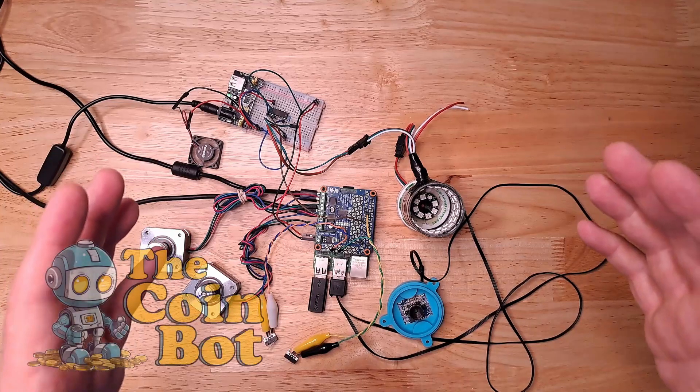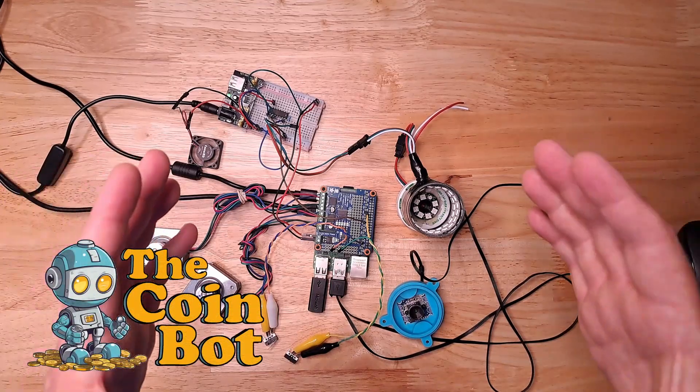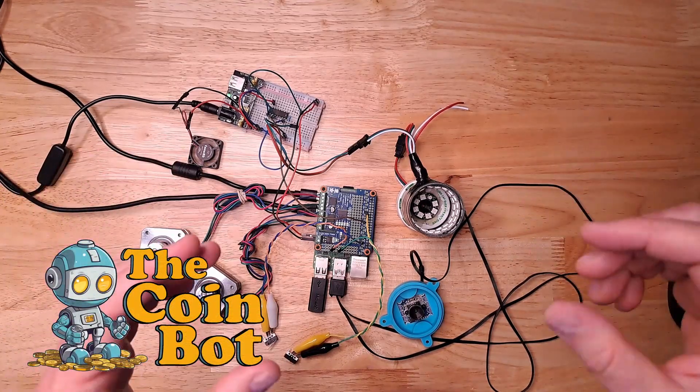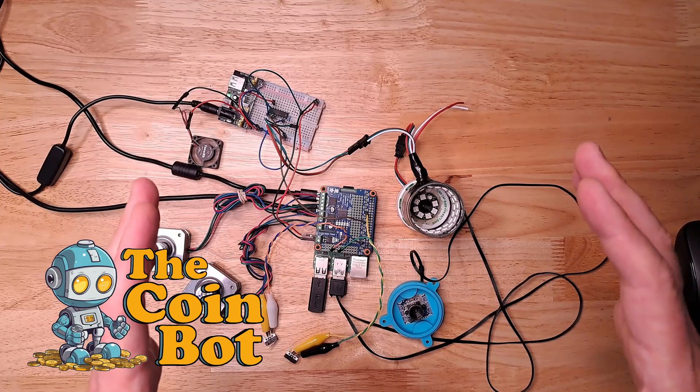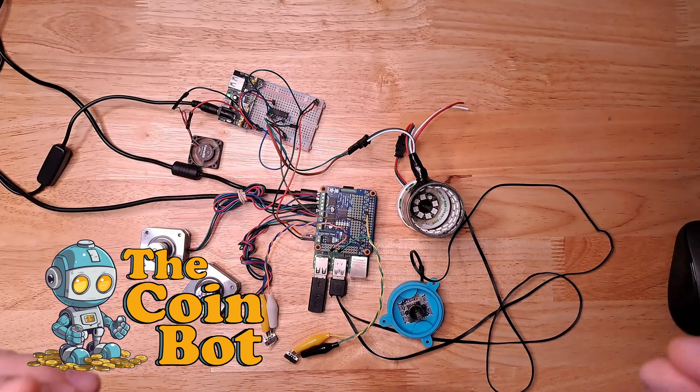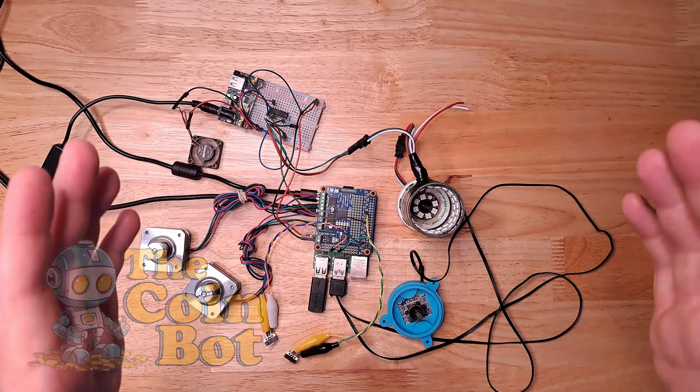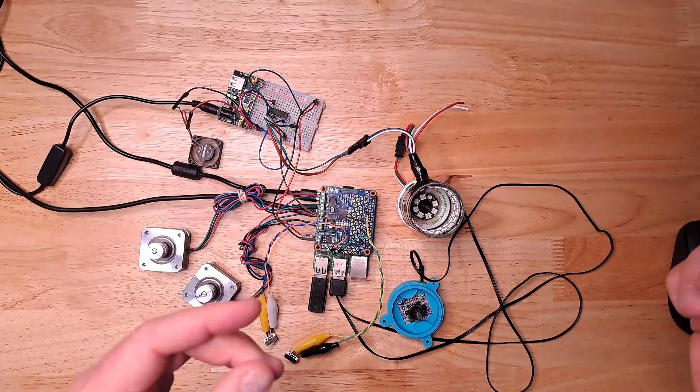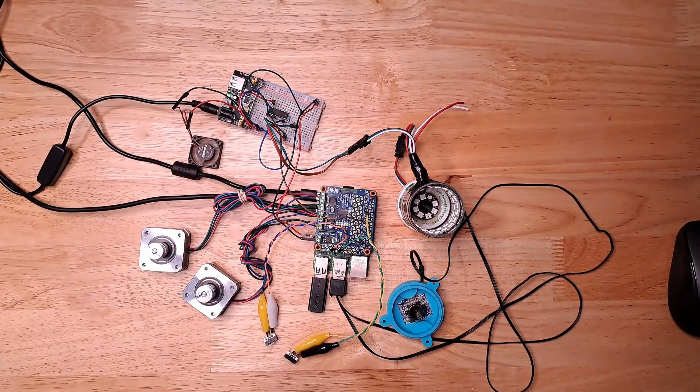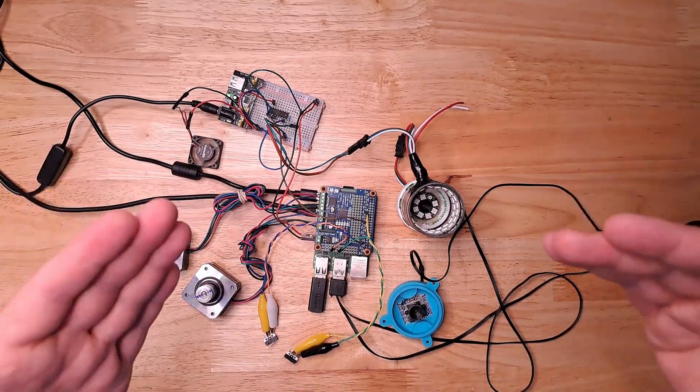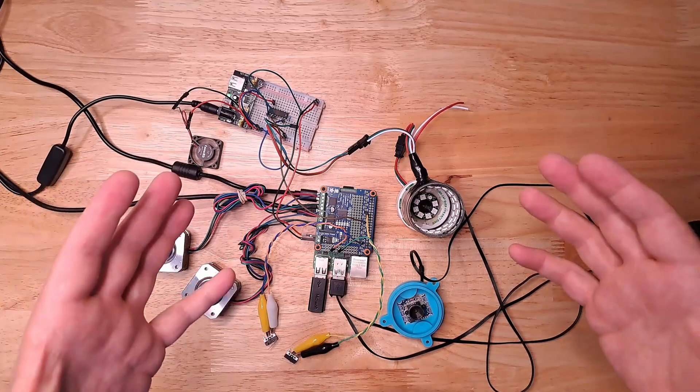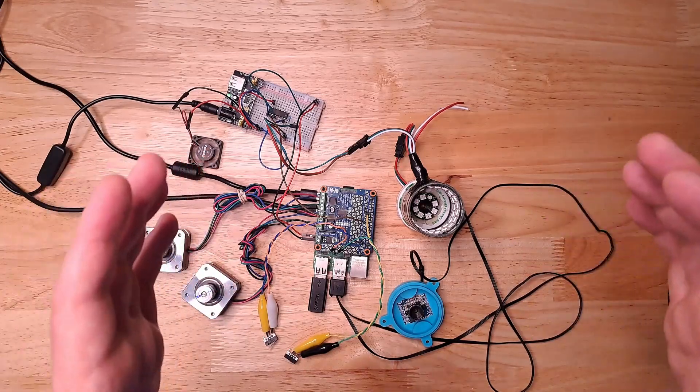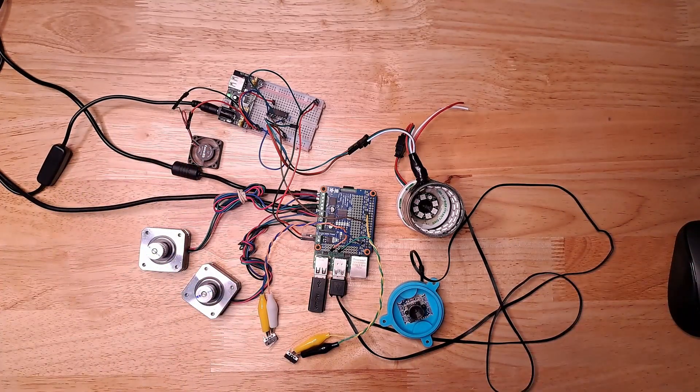Those of you who have been following along know that I'm trying to build a robot that's capable of sorting out pennies by date, and I'm going to use an artificial intelligence program and AI or machine learning in order to do that. Hopefully at the end of this project I will have a machine that is capable of finding pennies to add to my own coin collection.